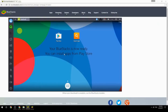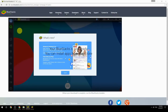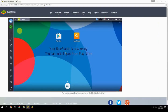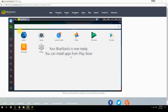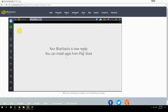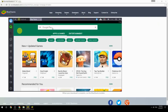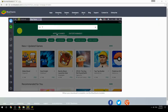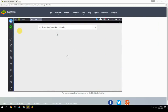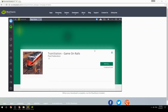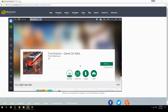Your BlueStacks is now ready and you can install apps from the Play Store. Search for your game name inside Google Play, click on the game icon, click Install, and once installation is finished, begin playing.